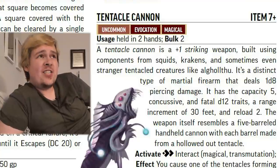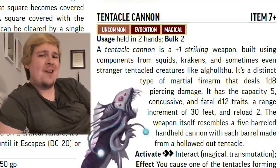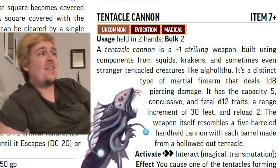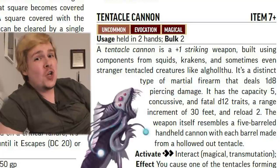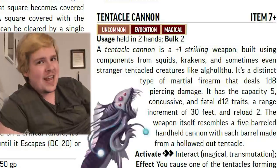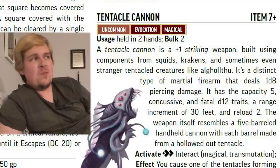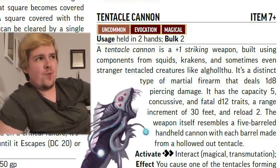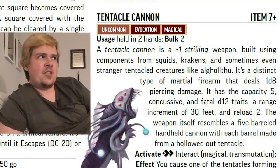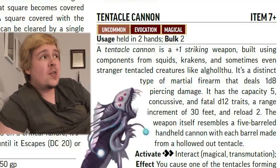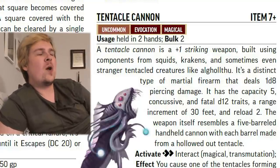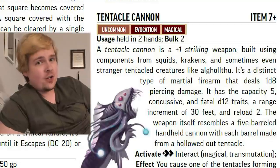The tentacle cannon is pretty good. It's a +1 striking 1d8 piercing weapon with a 30-foot range increment. It's got capacity five, so you can shoot it five times before having to reload, but it is reload two — meaning if you want to reload all five tentacle capacity, it's going to take 10 actions. You can reload them one at a time if you want — every turn can be reload two, shoot, reload two, shoot if you need it to be. It's also got fatal d12, because firearm, and it's got concussive, which is always really good to have. This deals piercing or bludgeoning damage depending on which would result in the higher total damage against a creature.